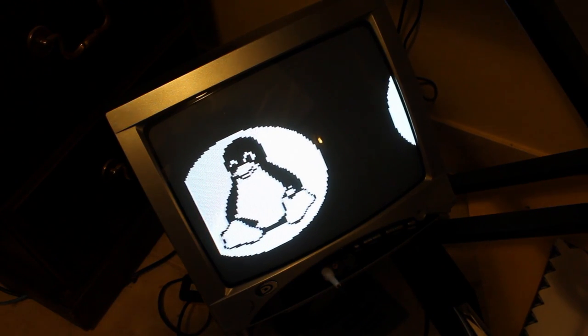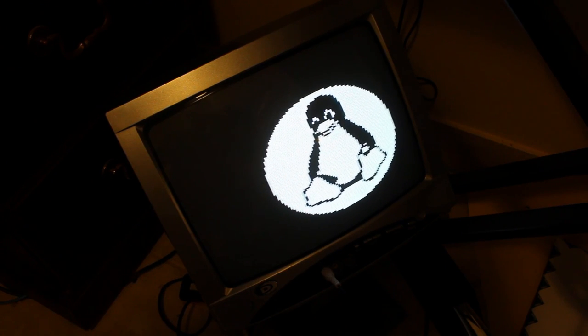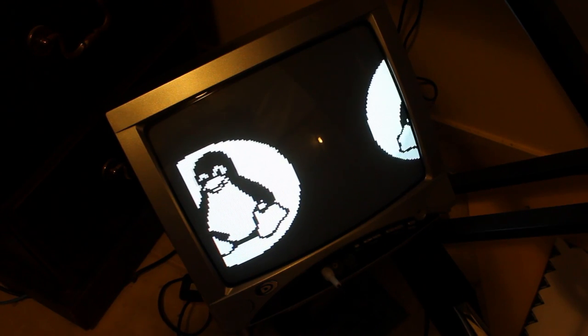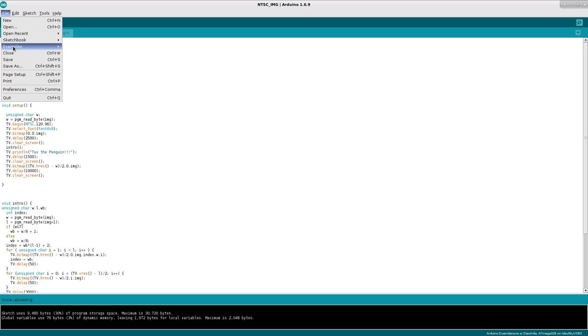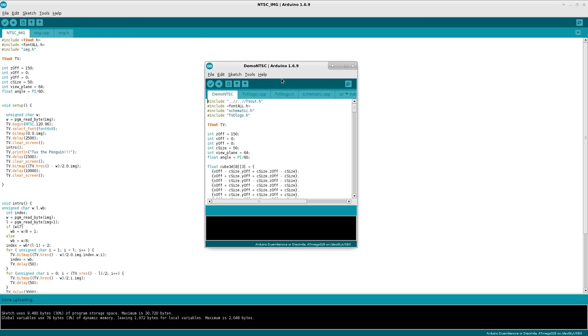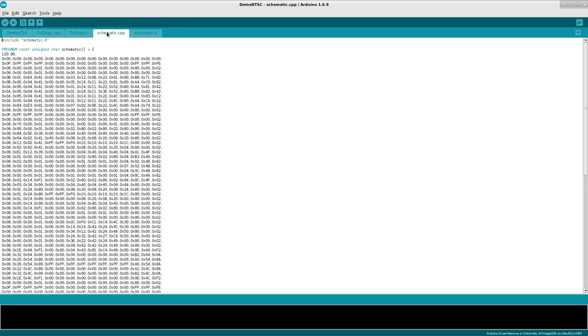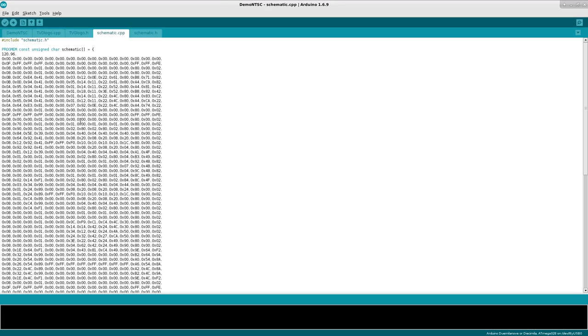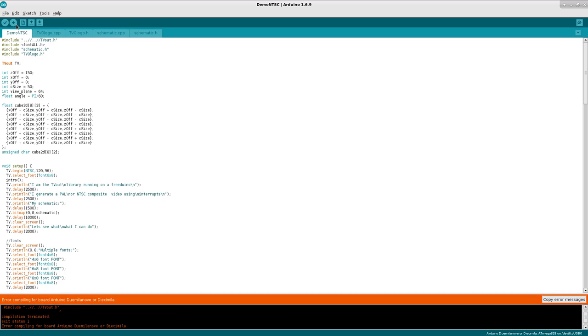Now there is other example code in there one that shows a little more of what this can do that's from the original library I pulled from. If I go to file examples down to img2tv and I choose the demo here it shows a bit more. It's got two images that have been converted into hex code, their logo and the schematics for setting this up and it also gives other examples like drawing lines circles other shapes as well as a 3d cube so let's compile and upload that.